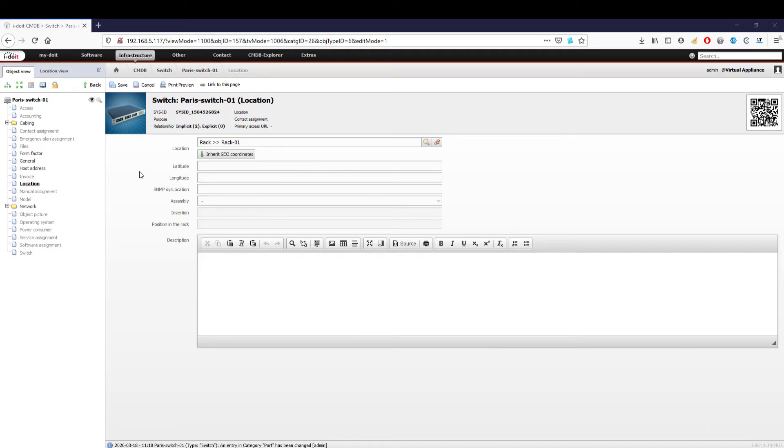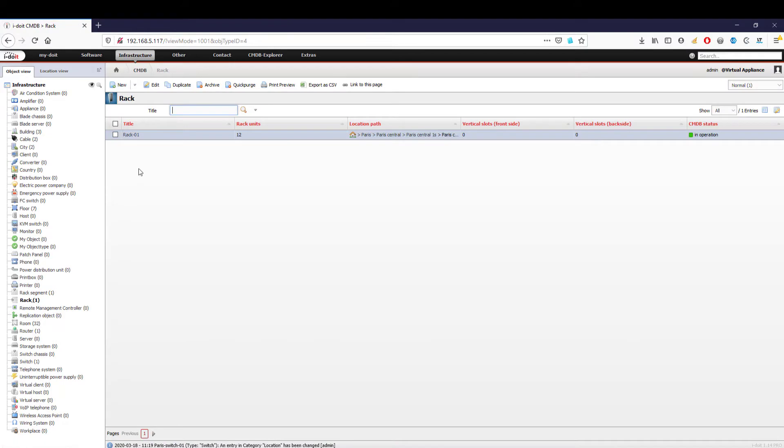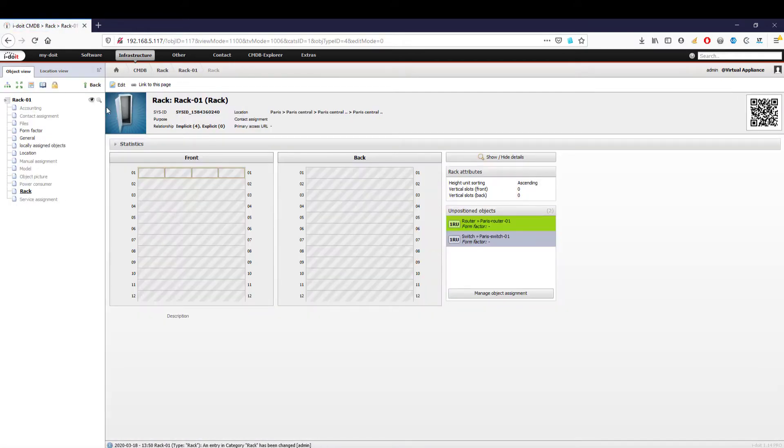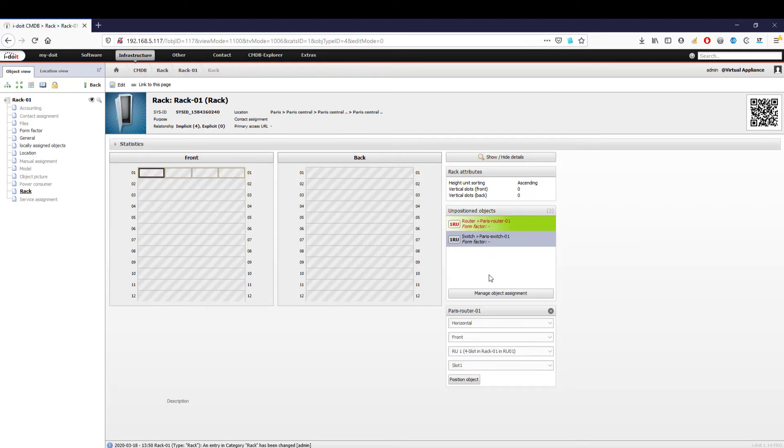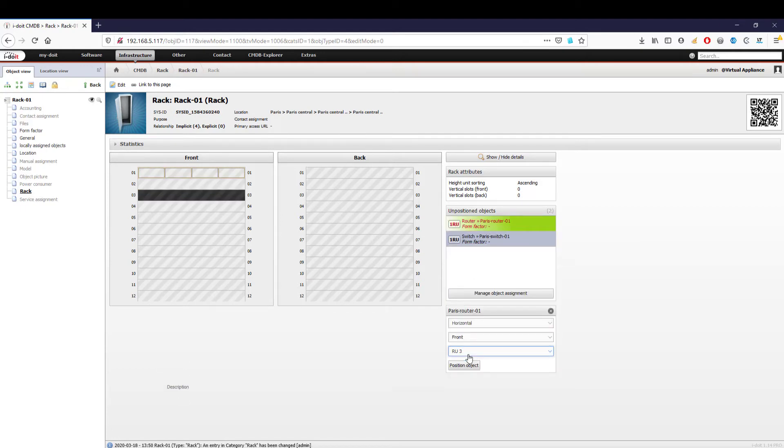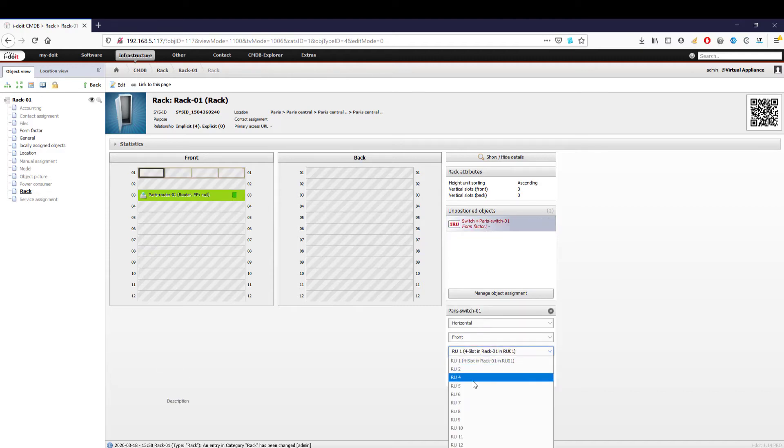We have now added our first devices to the server rack. This gives us new options to define in which slot the devices should be installed. We switch to our server rack object, where we find our router and switch. We select a device and position it in a free slot. The device is installed and can be opened from there at any time to obtain detailed information.